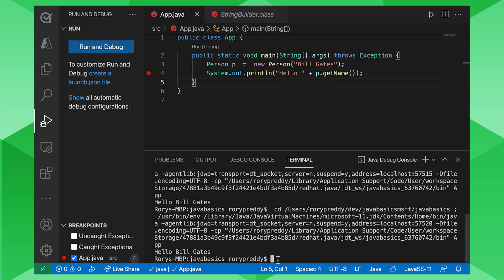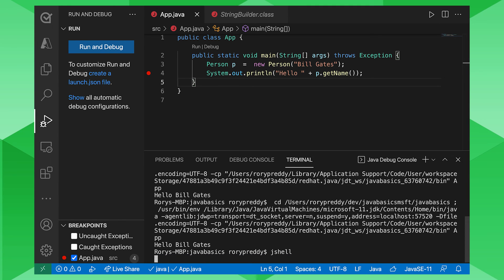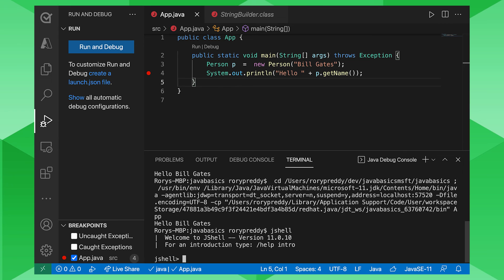Last thing I want to show you is how to run JShell. So you can go JShell here in the terminal. And it will give you the Java shell. A lot of our demos that we're going to run in this series are going to be using JShell. So you can get JShell here and also obviously run the classes as we've shown you here. So that's everything I wanted to show you today.